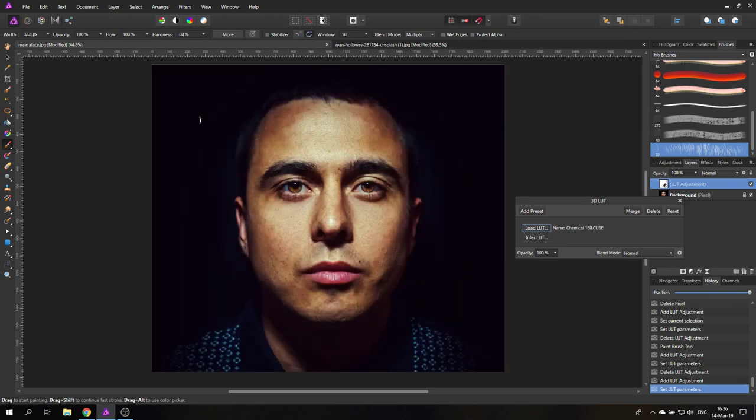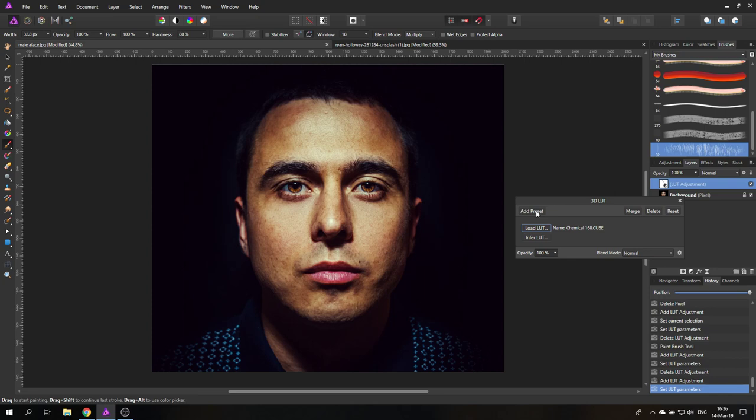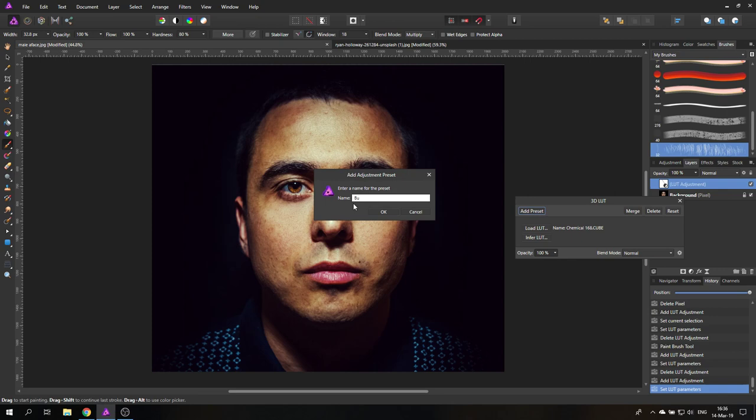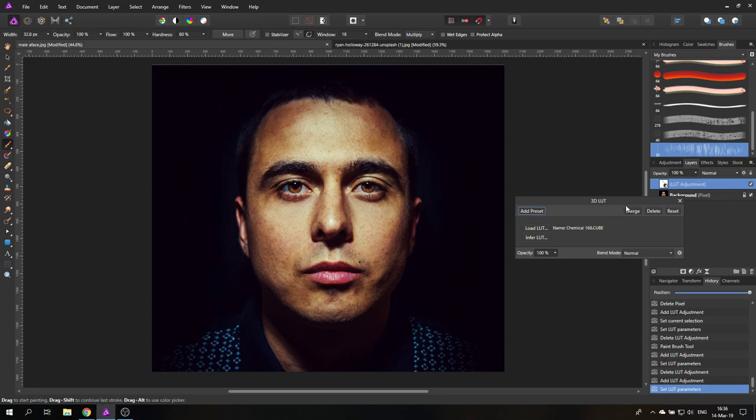And the cool thing is you can create super easily your own LUTs. And the cool thing also is here it says 'Save as preset'. So you can just click here and you give it a name, I don't know, burnt sienna. You don't have to give the original name, you can just do anything you want.